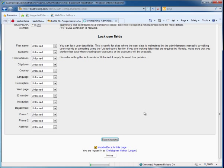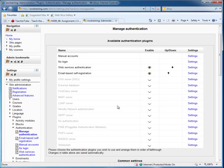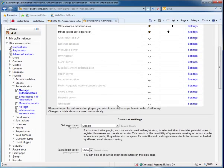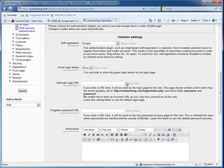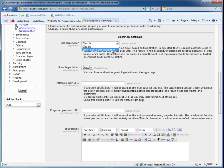I'm going to save my changes at this point. Now I'm also going to scroll down a little bit. I'm going to come down to my common settings and I'm going to enable self-registration.